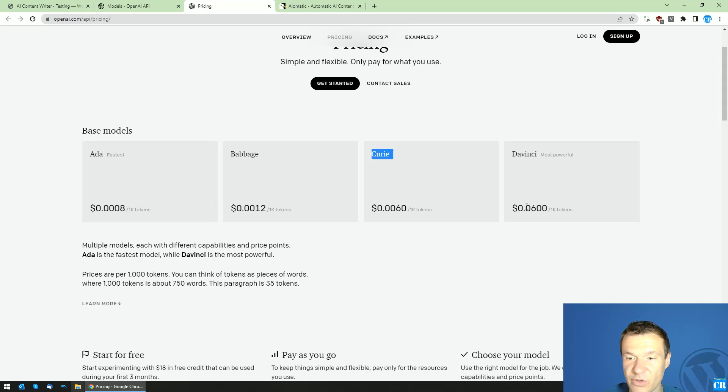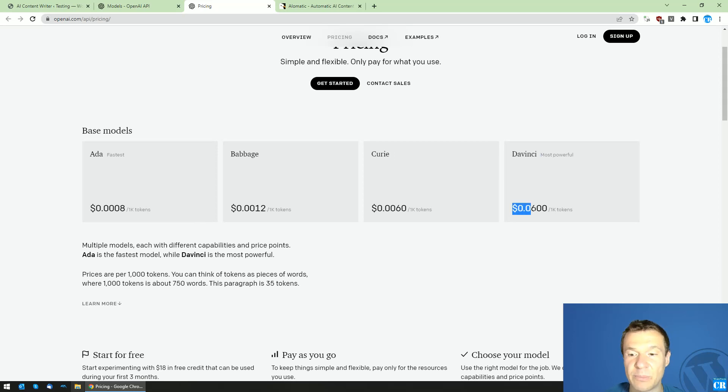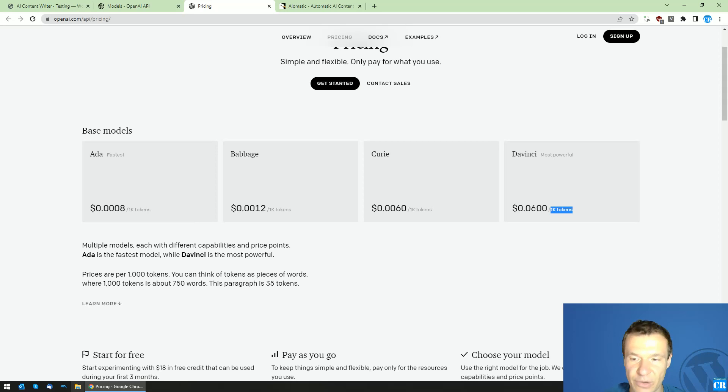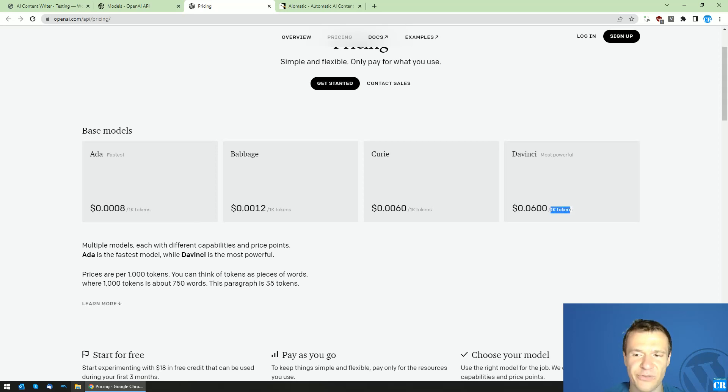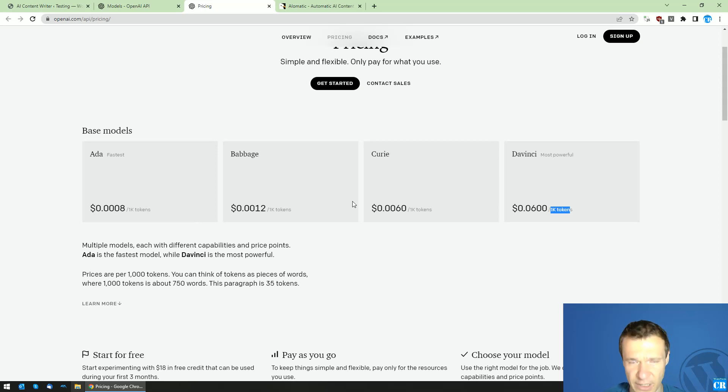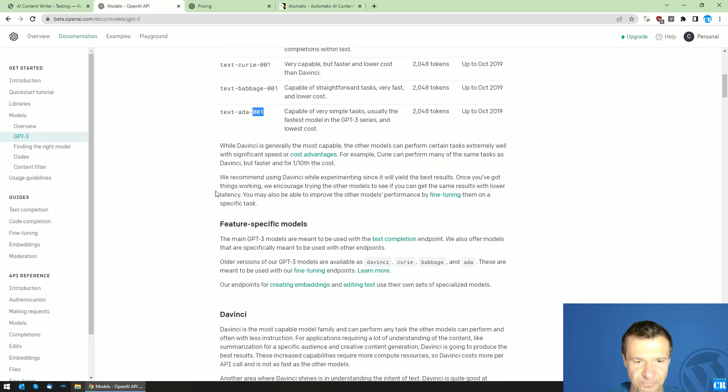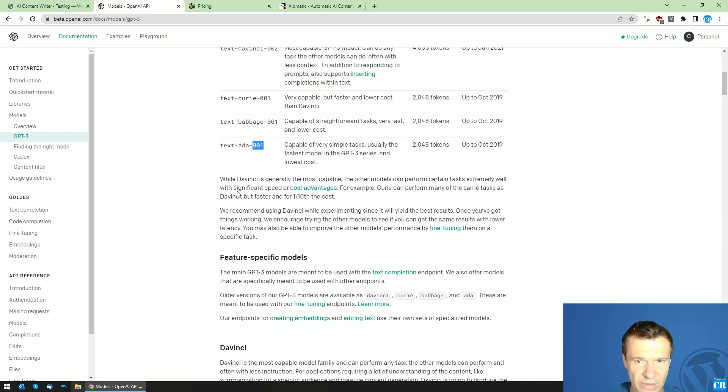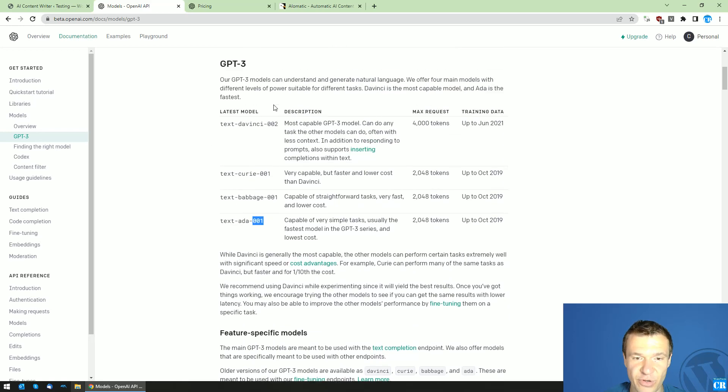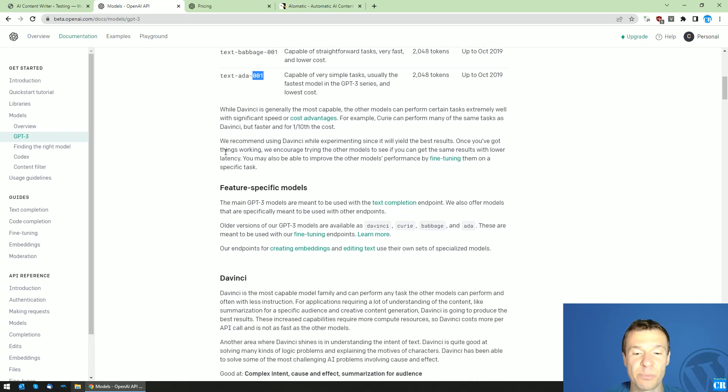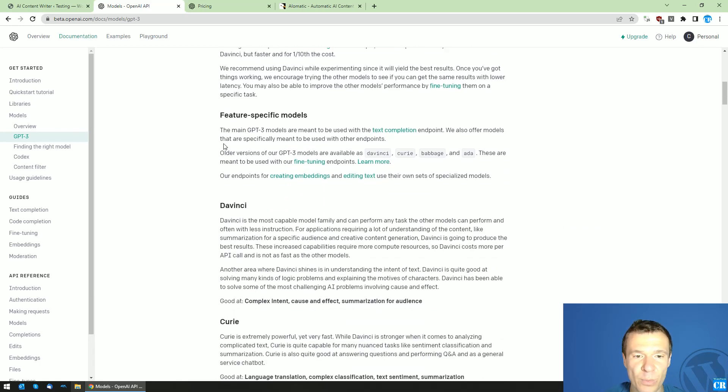DaVinci is ten times more expensive than Curie. You will see that in DaVinci you will get four thousand characters of text for around 0.06 dollars, so six cents will get you four thousand characters. This is the pricing and these four models will all work on the OpenAI API.